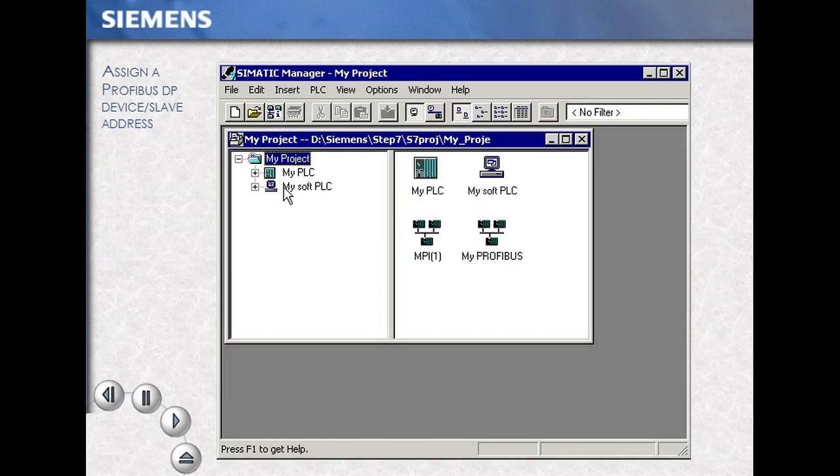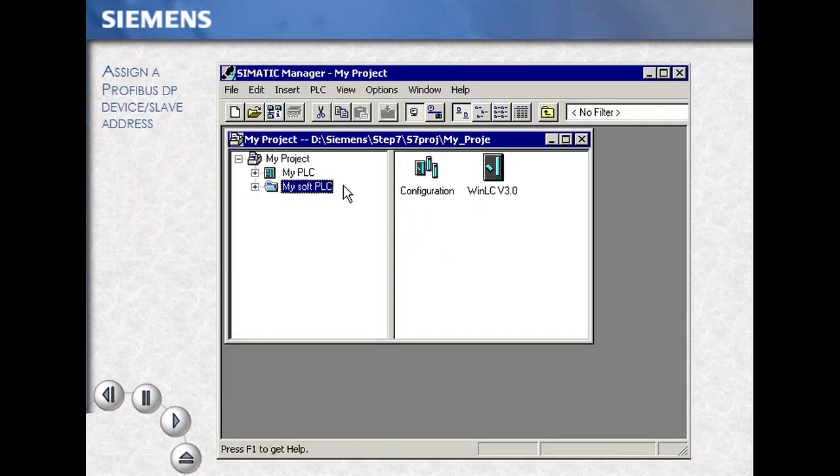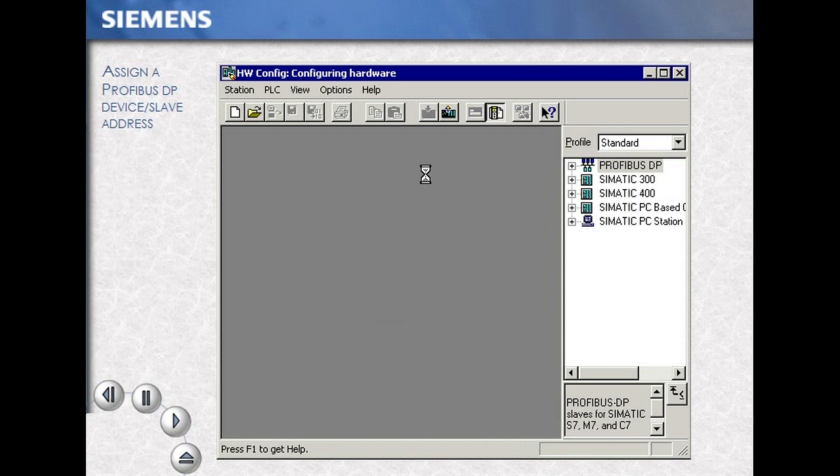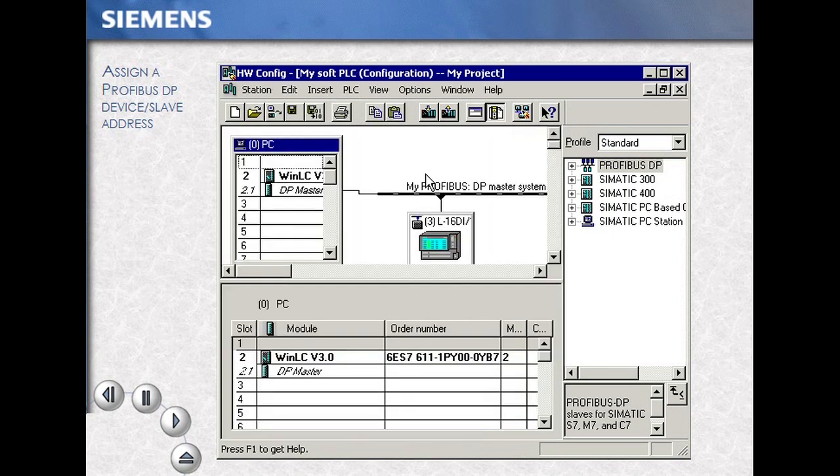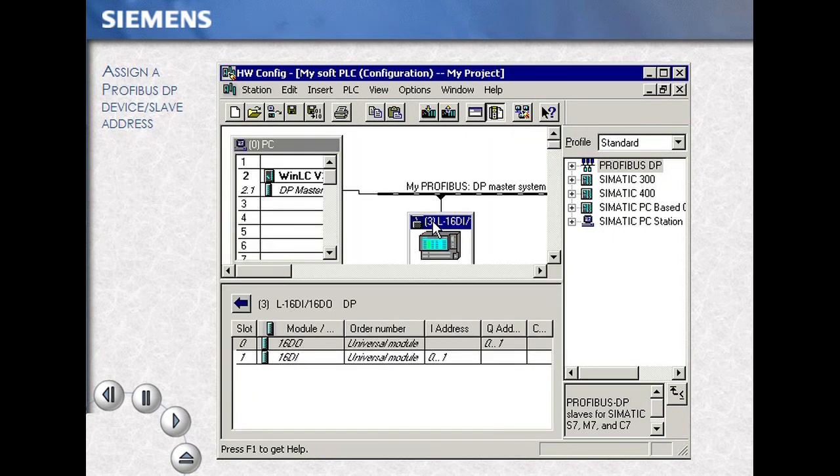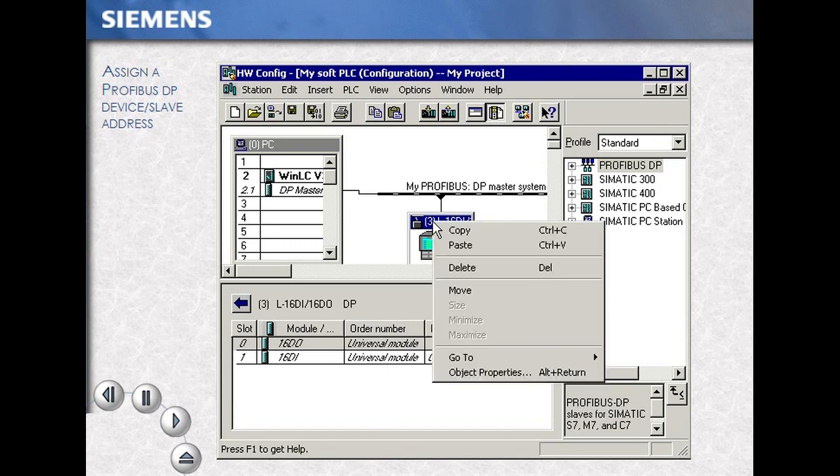Select your station, then double-click on the hardware icon to open the configuration. Select your Profibus device, then right mouse click and choose Object Properties.